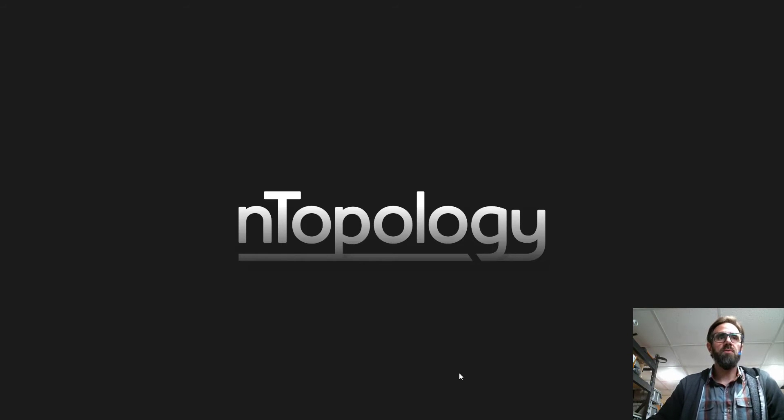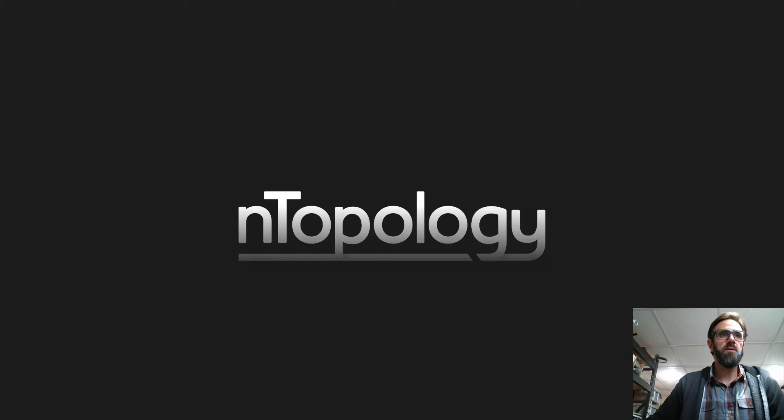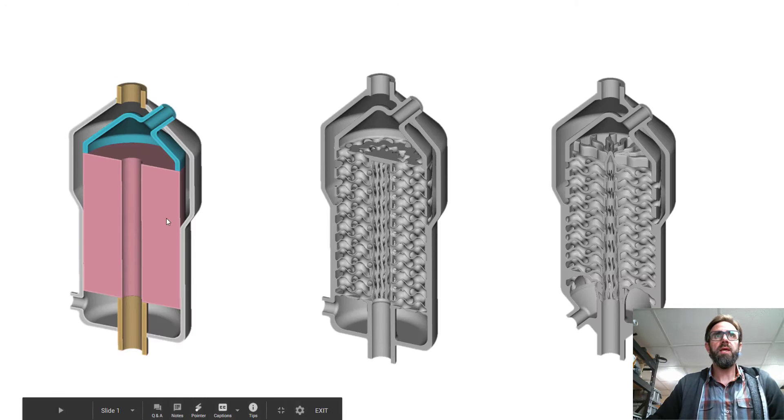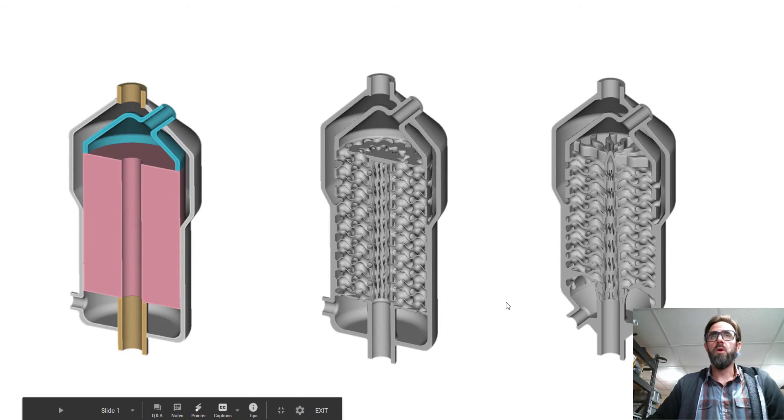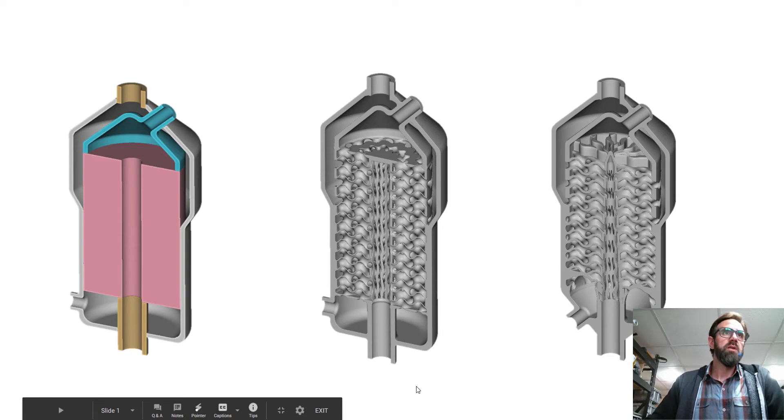Hey all, it's Ryan O'Hara from nTopology. I'm here today with a quick nTop Live. We're going to talk a little bit today about heat exchangers and how we can make them a little bit more useful.